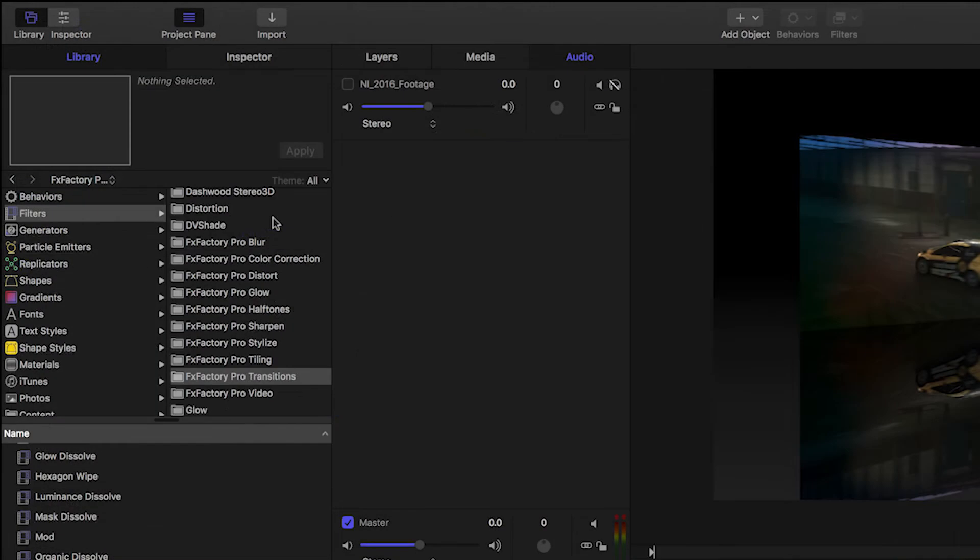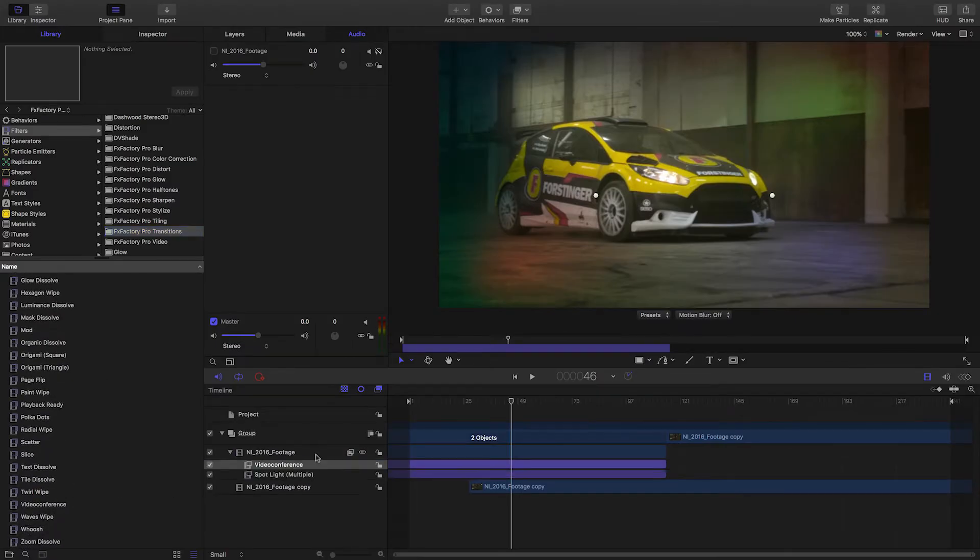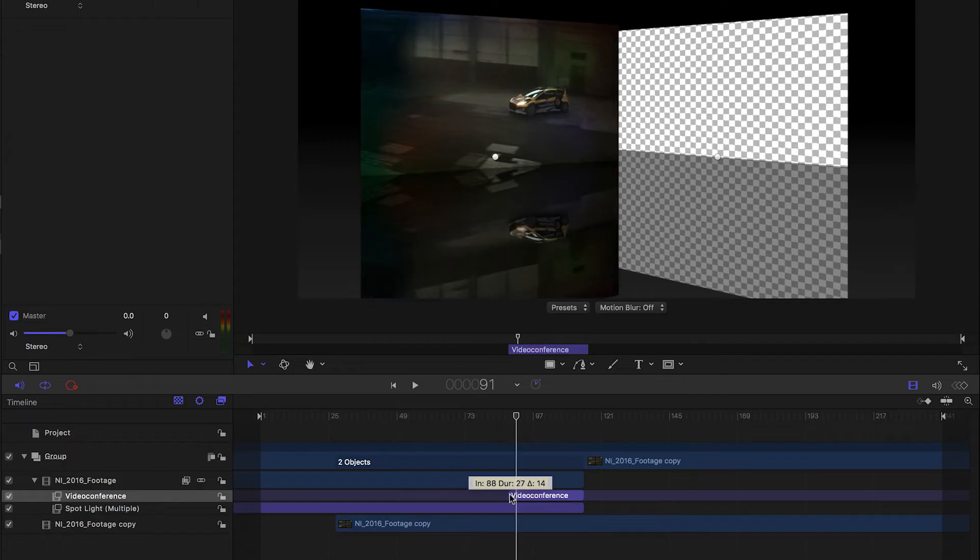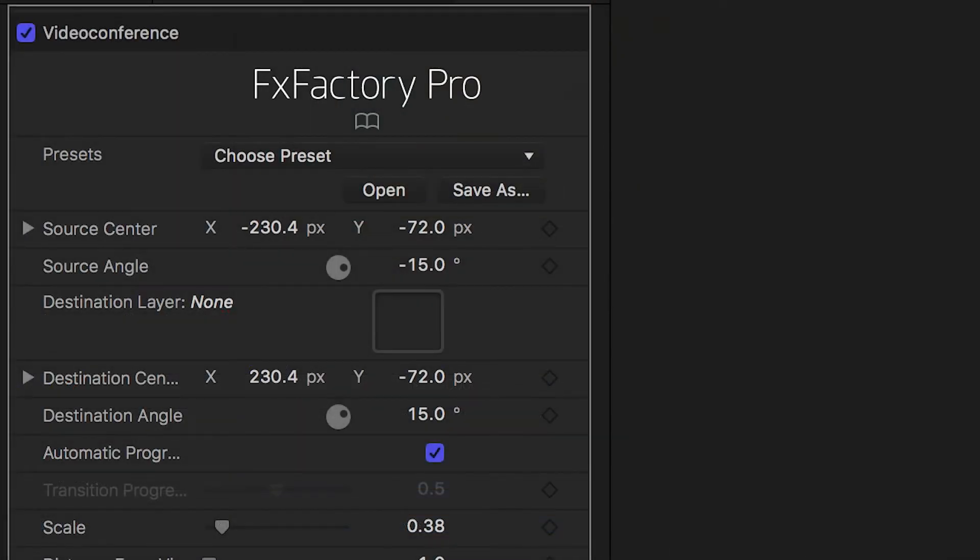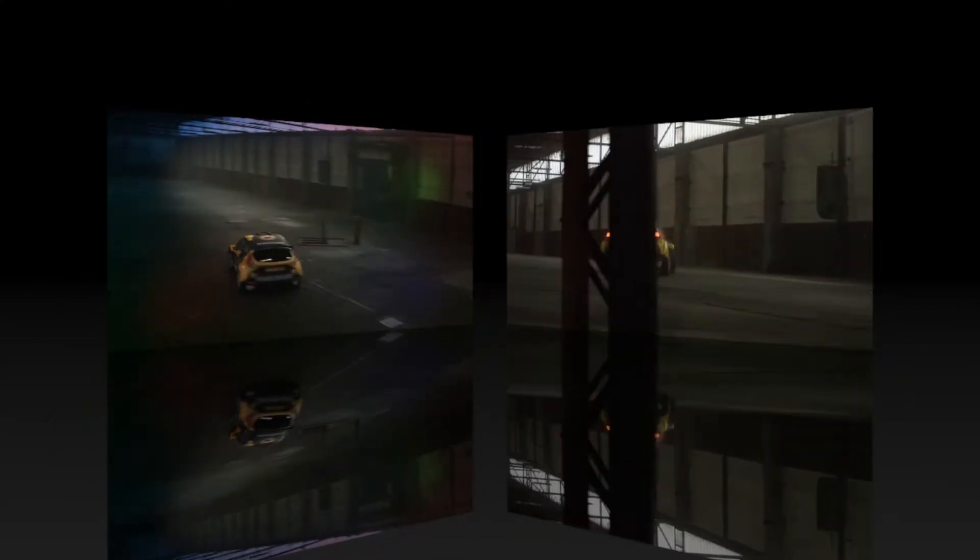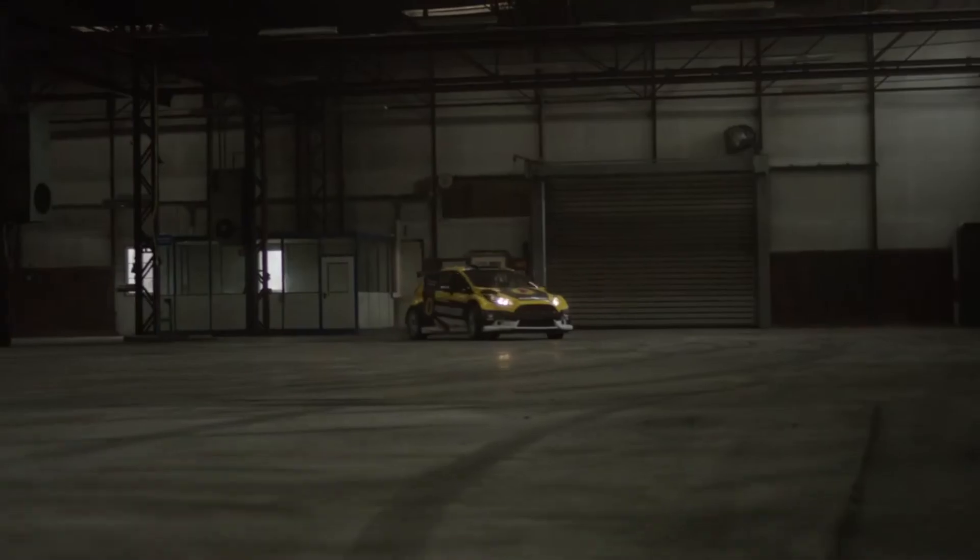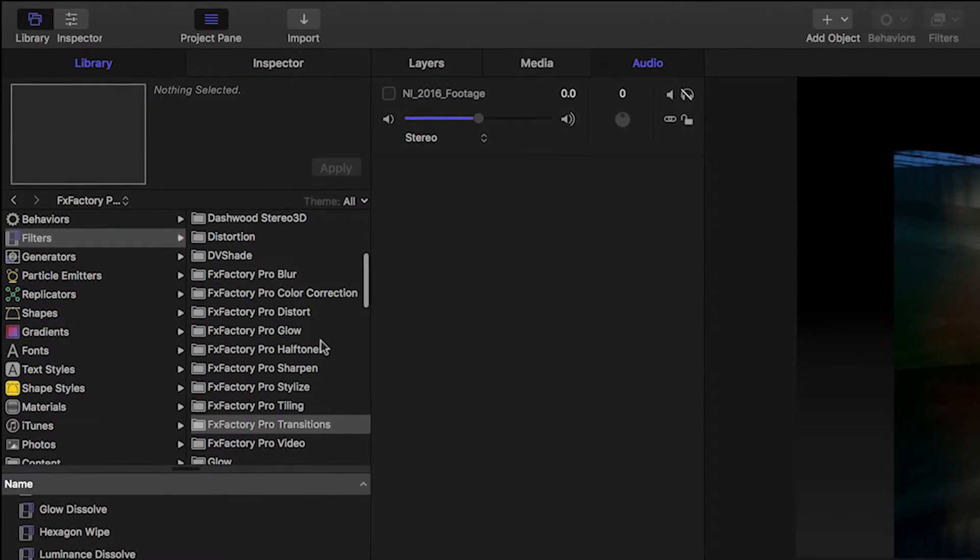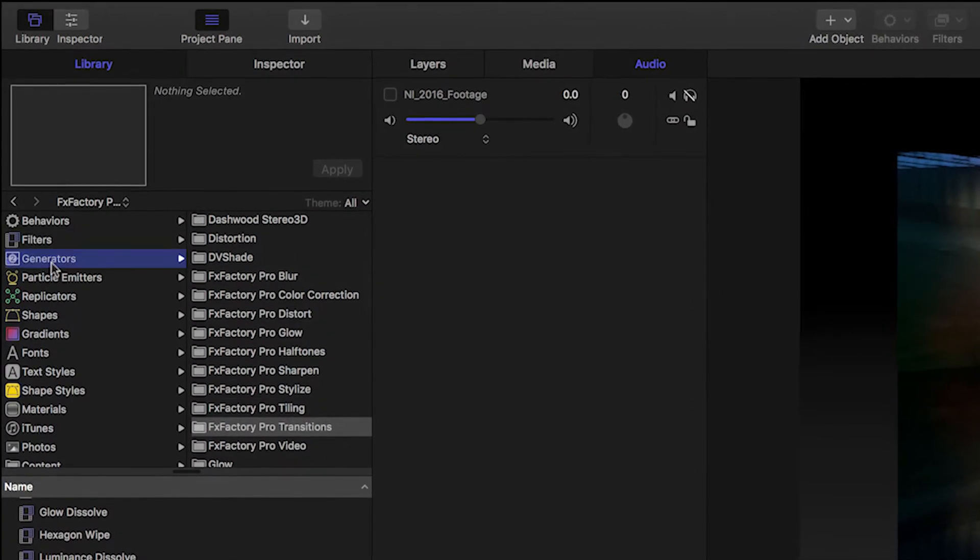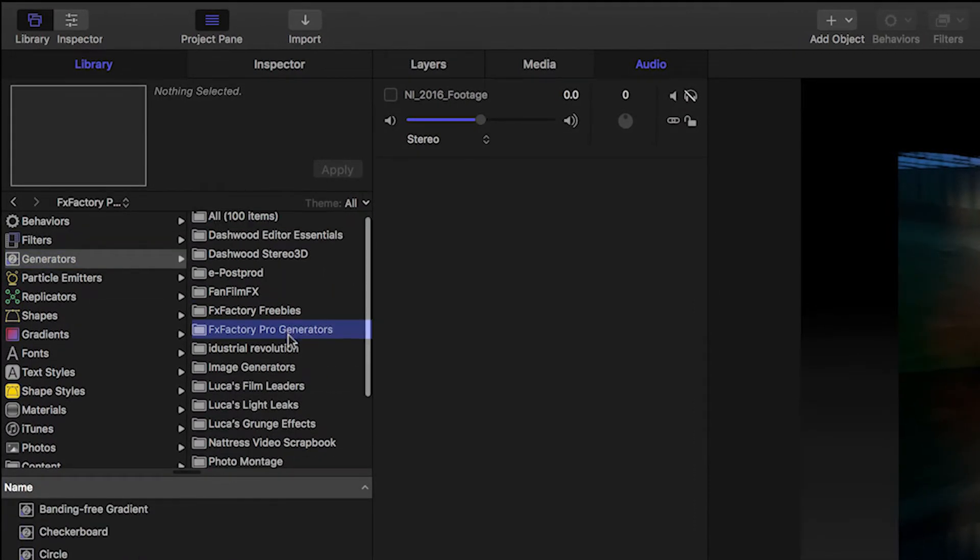Transitions are found in Filters, FXFactory Pro Transitions. I'll drag it to the clip I'd like to transition from and adjust its length to how long I'd like the transition to be. The transition has a destination layer ImageWell that I'll drop the destination clip into. Finally, you can find the Generators in the Library, Generators, FXFactory Pro Generators.